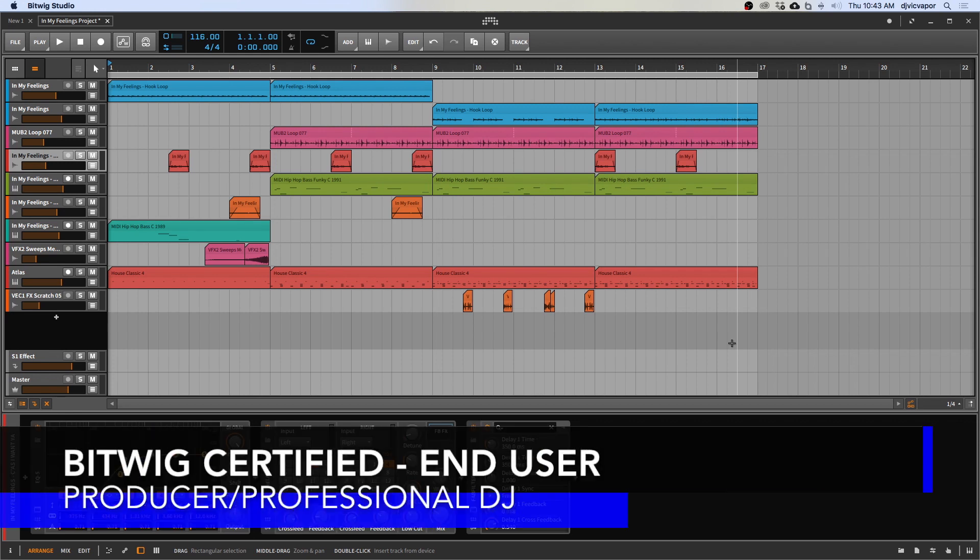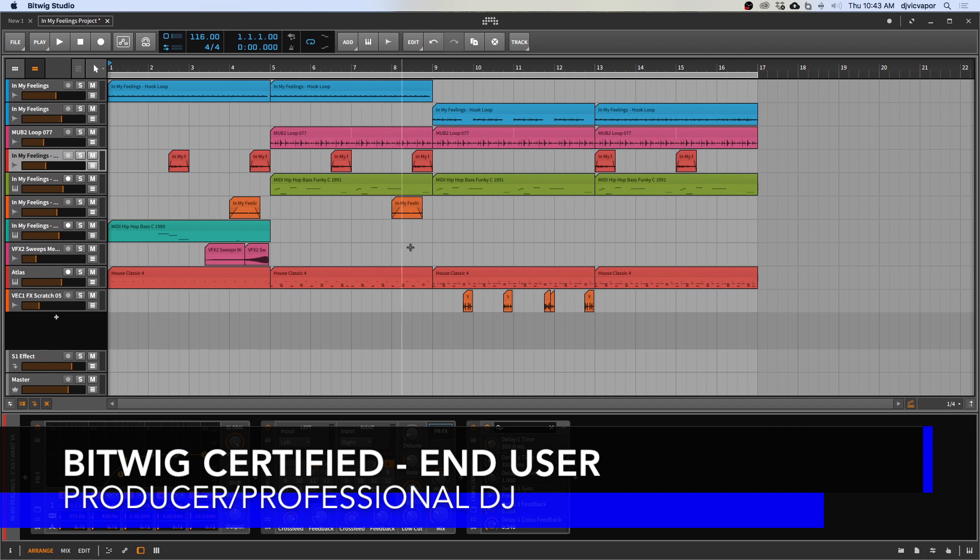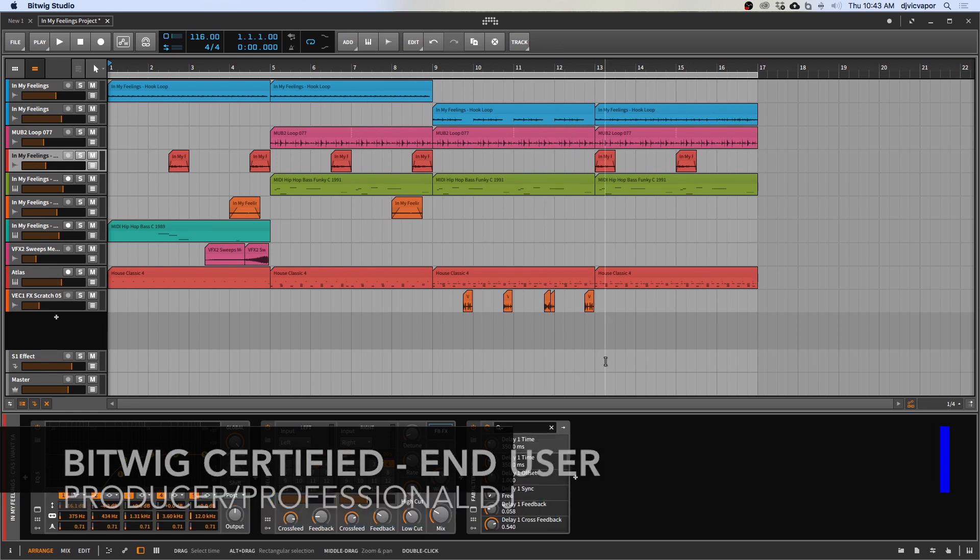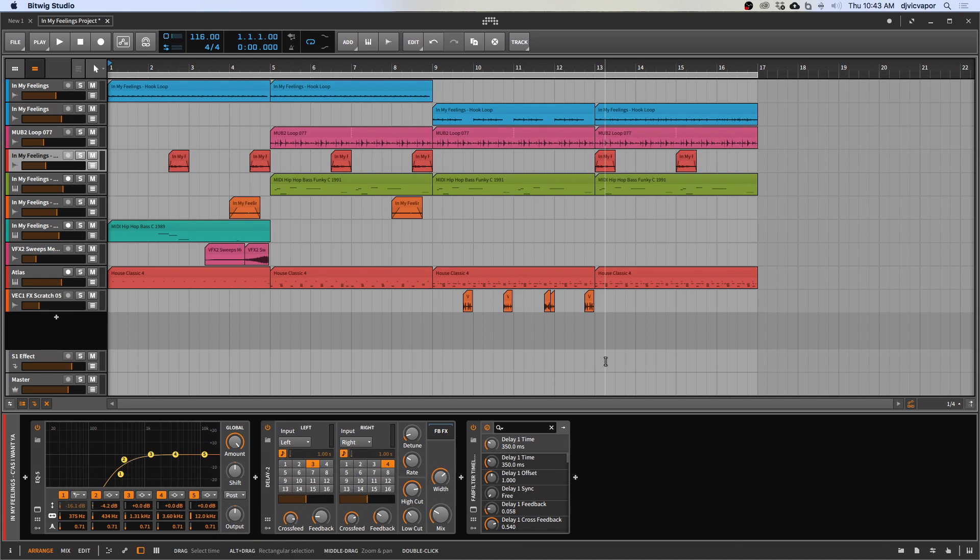Hello and welcome, DJ Vic Vapor with you, welcome to the Martini Lounge. We've got a template open here in Bitwig Studio. I was just kind of goofing around with an idea here, trying to help a club DJ out with a little bit of a house remix of In My Feelings.